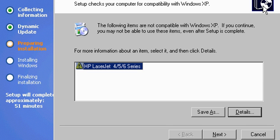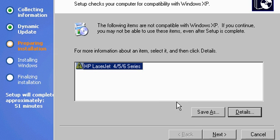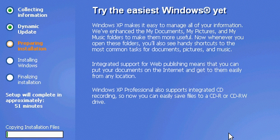Now, in my case, I'm going to go out and look for the latest driver after Windows XP is installed and upgraded anyway, so I'm not going to worry about this one at this point in time. I'll choose next, and it begins copying over the information for the upgrade itself.